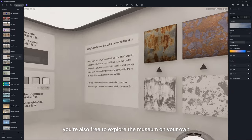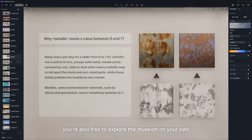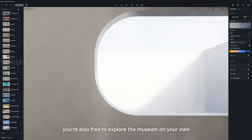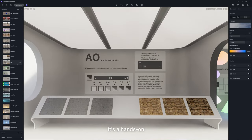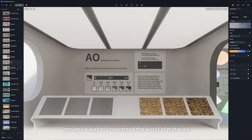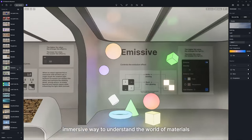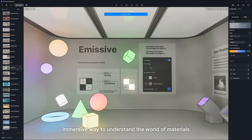Of course, you're also free to explore the museum on your own. It's a hands-on, immersive way to understand the world of materials.